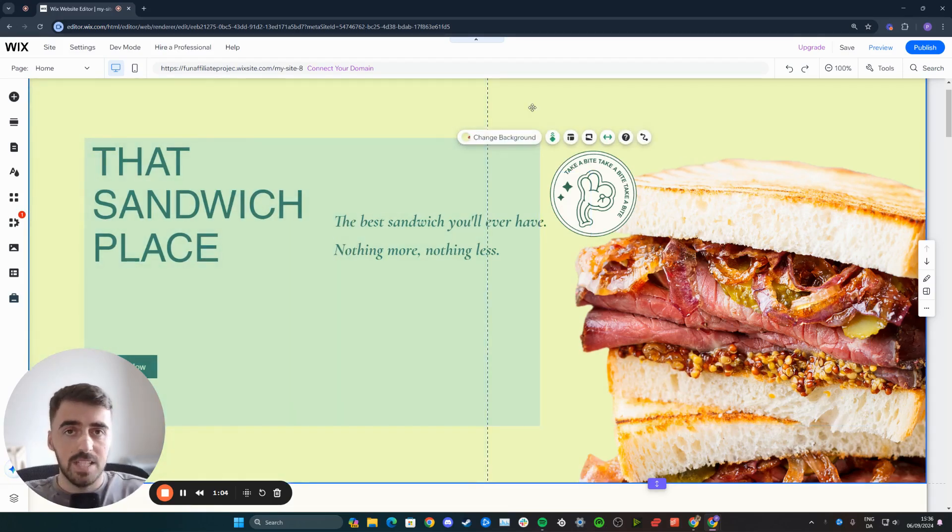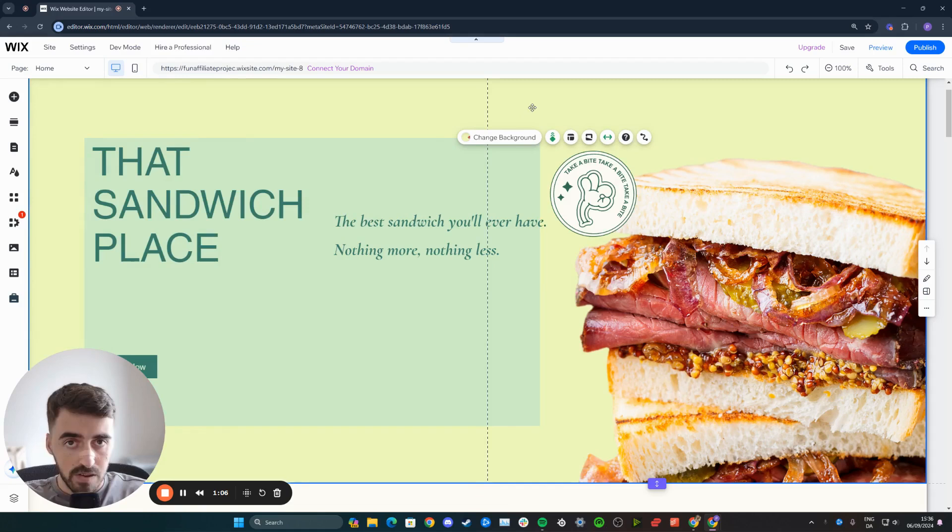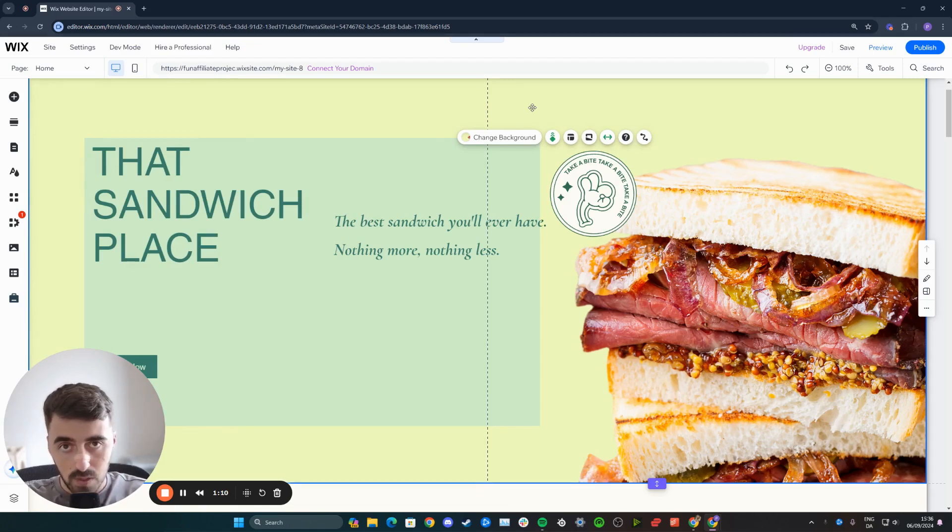And yeah, that's pretty much it. That's how to make text box transparent in Wix. If you have any questions, please let me know down in the comments below, and I'll do my best to help you out.